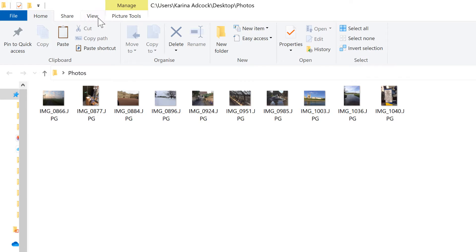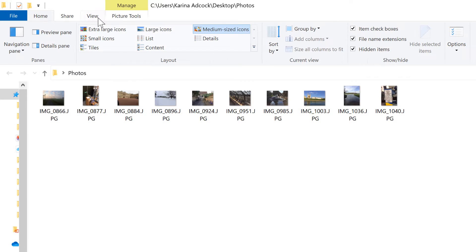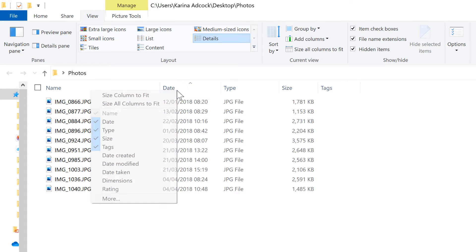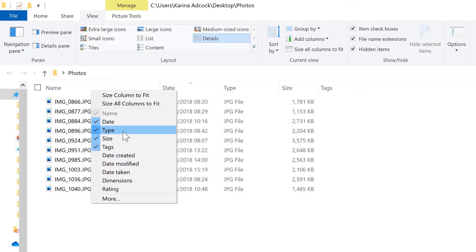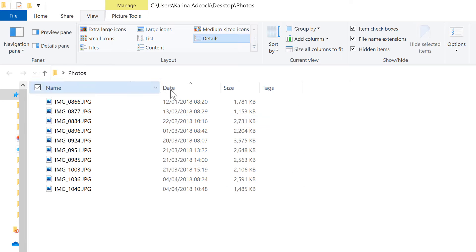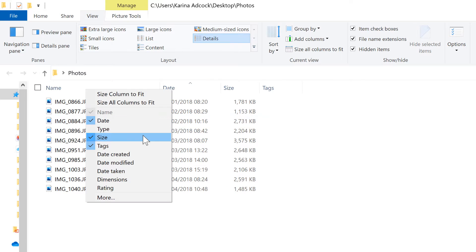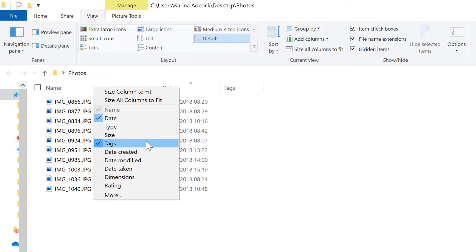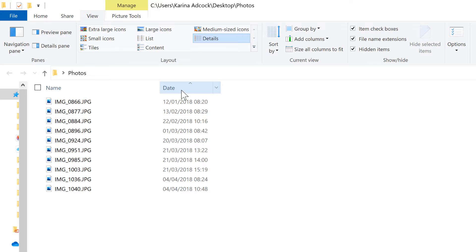Okay, so first of all I'm going to go to View and then change the Layout to Details. Then I'll right-click on one of the column headings and remove all of the columns that I don't want, so the Type and the Size and the Tags.